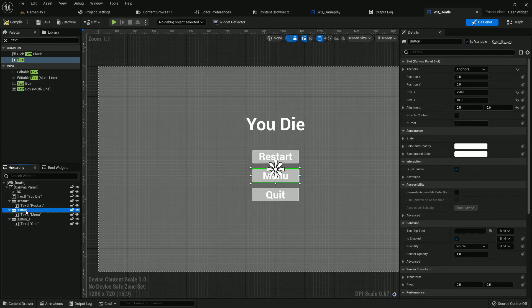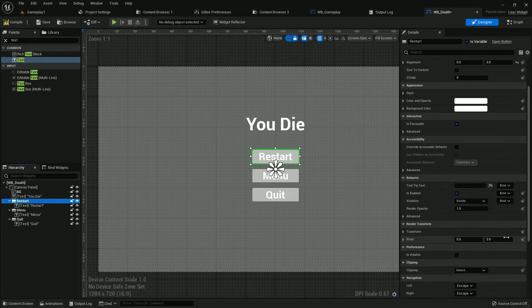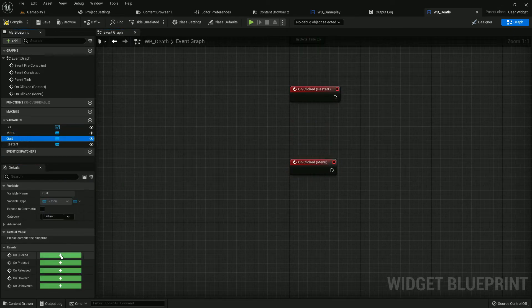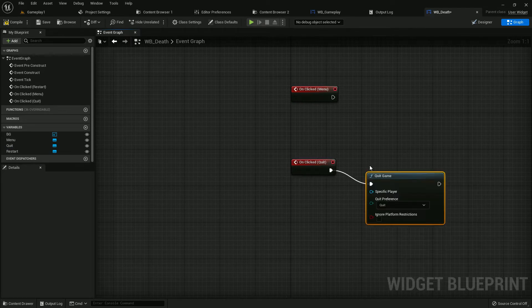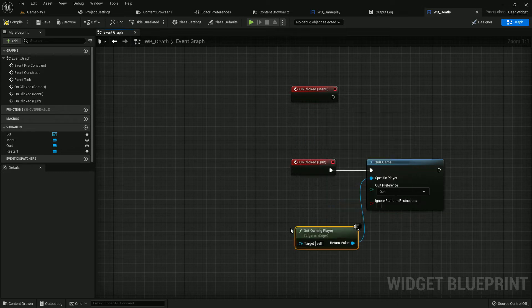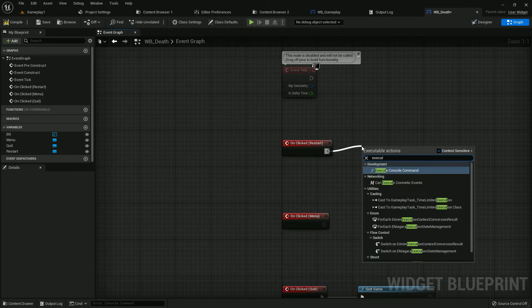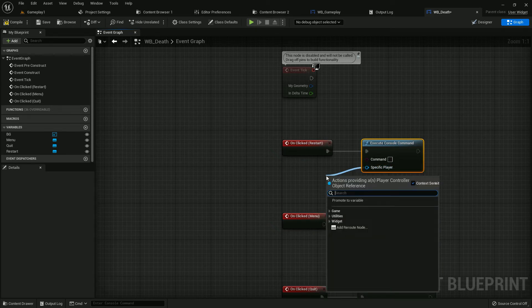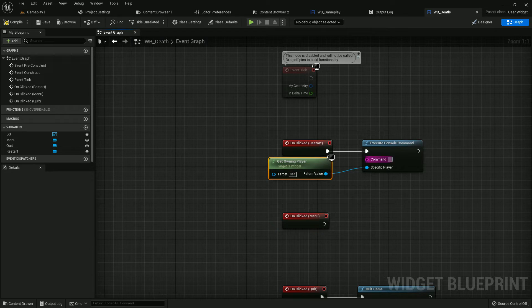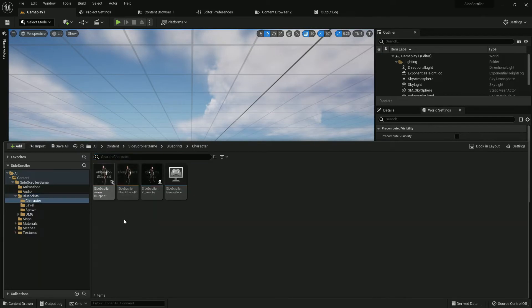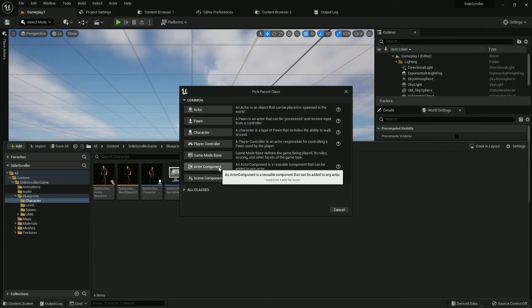Now change the names: the first button should be named Restart, the second Menu, and the third Quit — matching their text. Add on-click events: on click Menu, on click Quit, and on click Restart. On the Quit button, it should be Quit Game. On Restart, execute console command — the command should be 'RestartLevel'. R and L should be capital letters. Save everything.